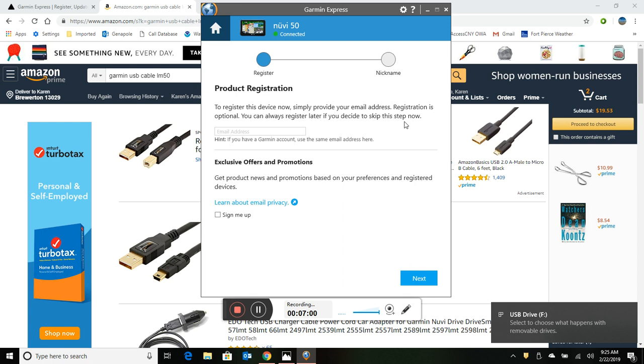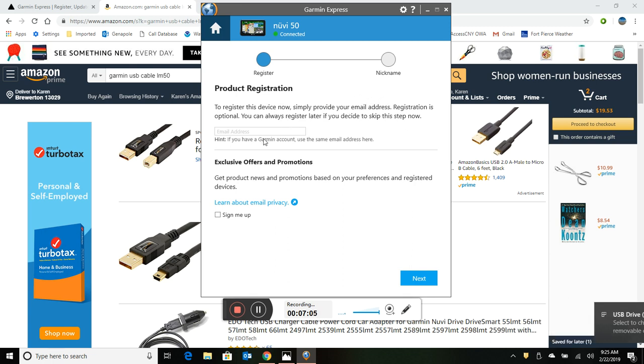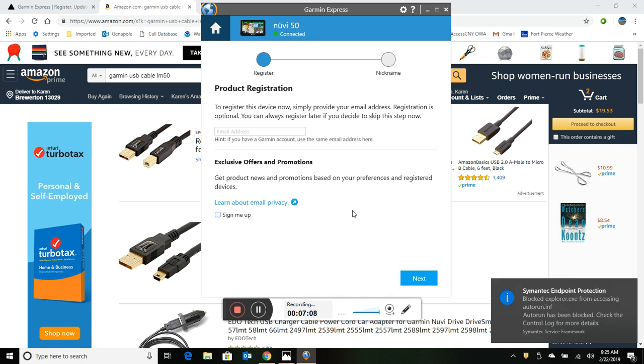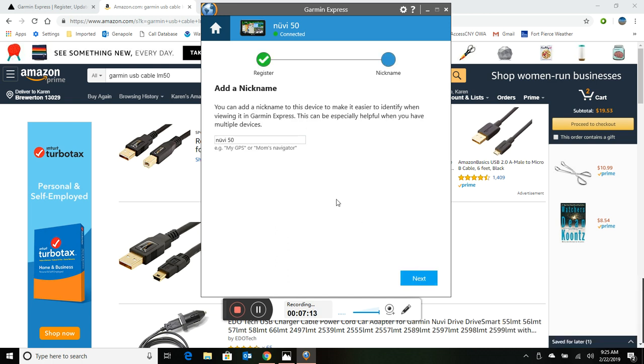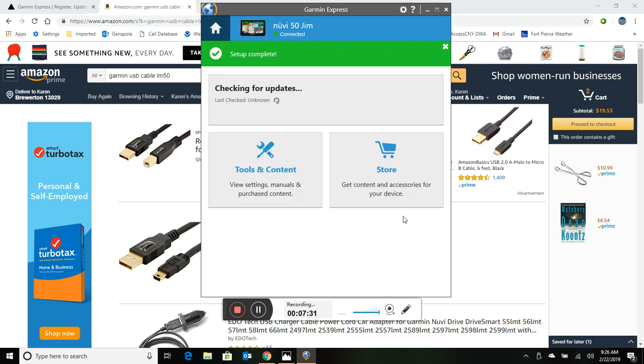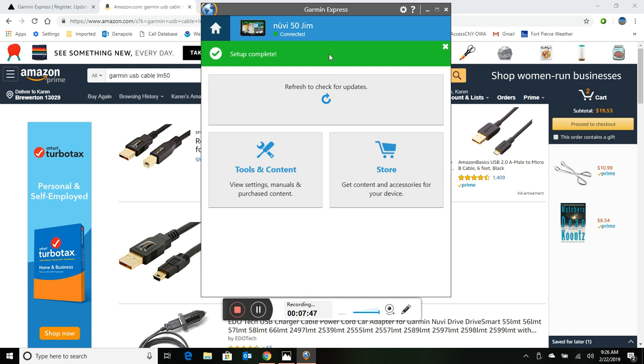Click add device. Okay, I do not want to register this. Let's see if it allows us to continue. And it does, so we'll just take the default nickname Nuvi 50. We could even put on here my name Jim if I wanted to, in case my wife had one. And we're checking for updates. Okay, setup complete.